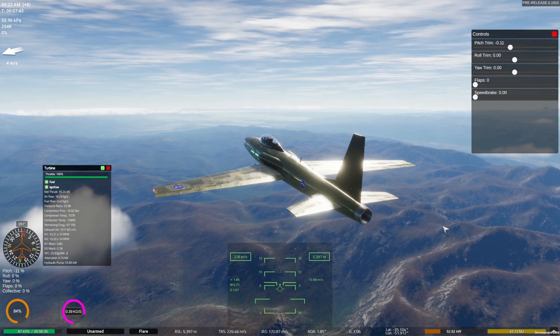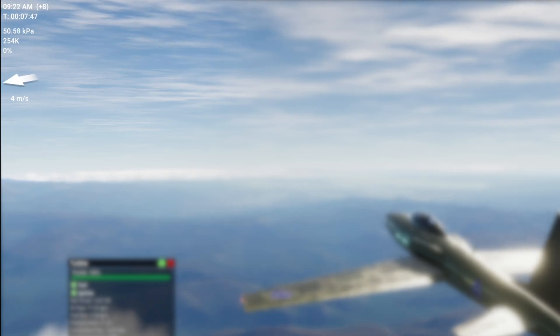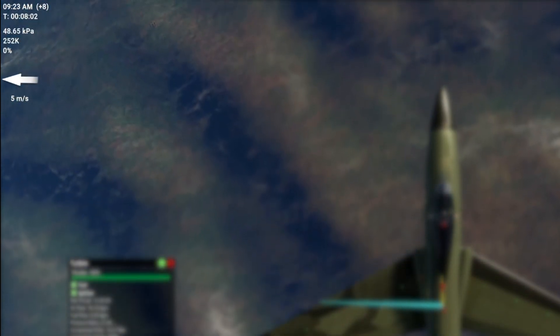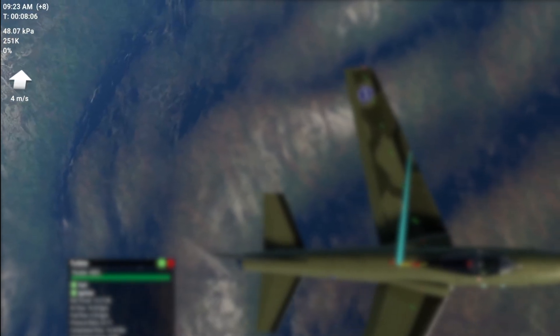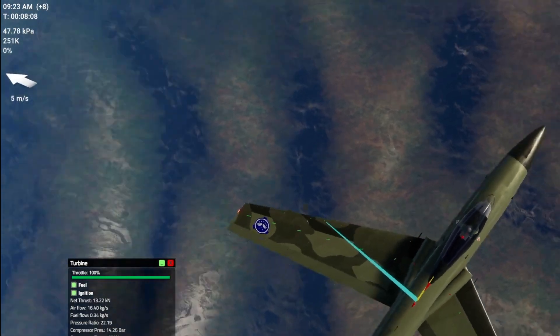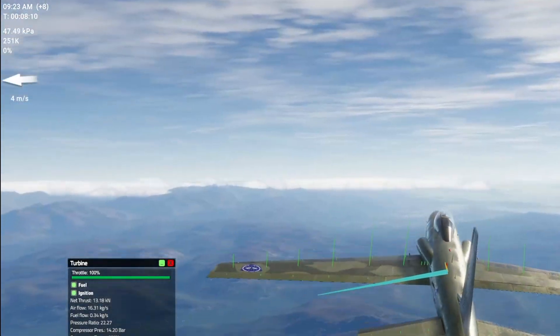Next we have some information on the upper left. First we have the local world time, and under that is the elapsed flight time. Next is the local air pressure, temperature, and humidity. Depending on these conditions you may see vortices and vapor trails coming off your aircraft as you maneuver. Finally we have a wind speed and direction indicator — the direction of the arrow depends on the orientation of your camera. If you enable the arrow overlay, you'll see how the arrow and wind vector line up.